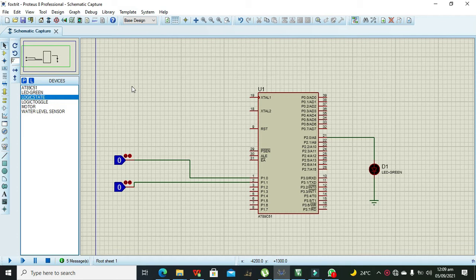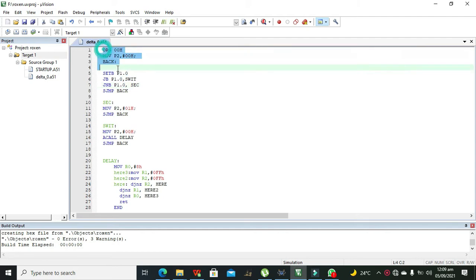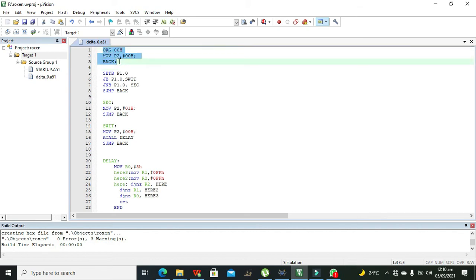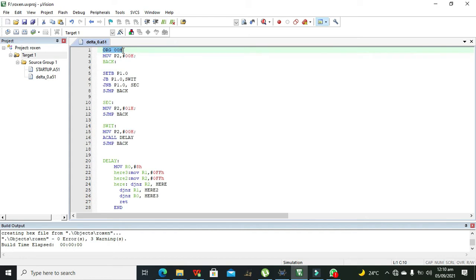First, we must know that there isn't any sort of if statement as a syntax within the assembly language. So we have some simple commands that will work just like the if and else. Let's get started with this simple script written inside Keil MicroVision in assembly language.